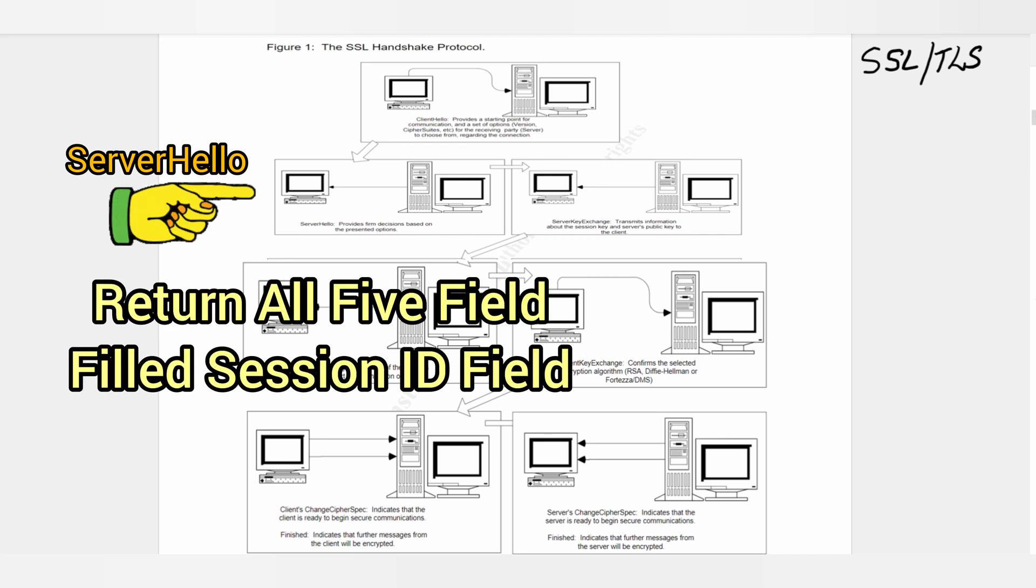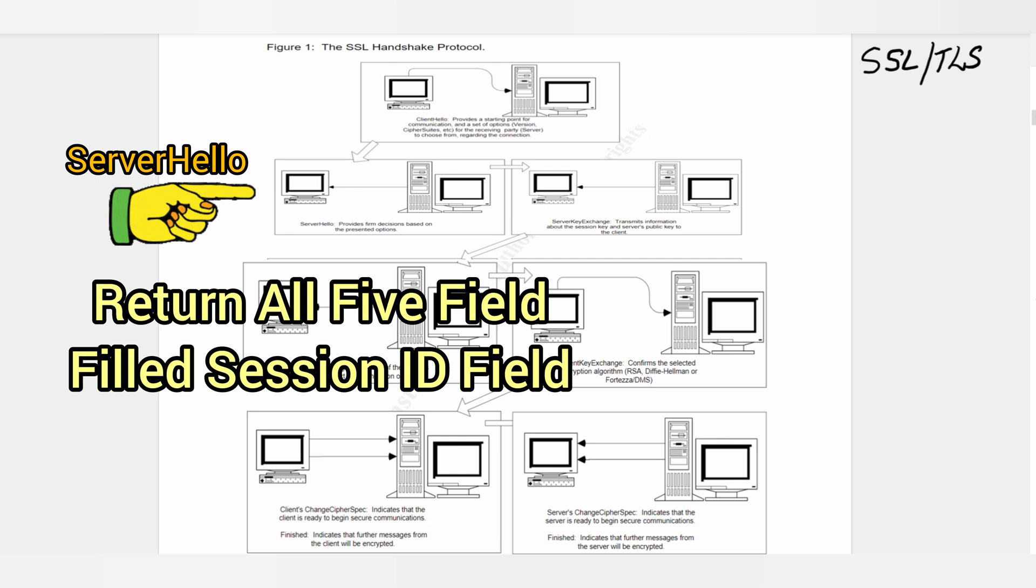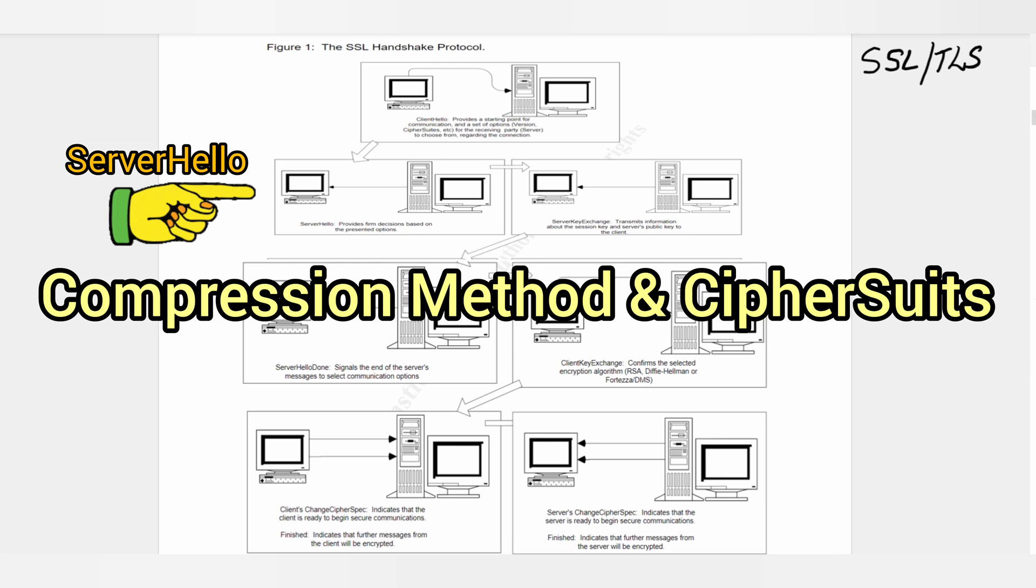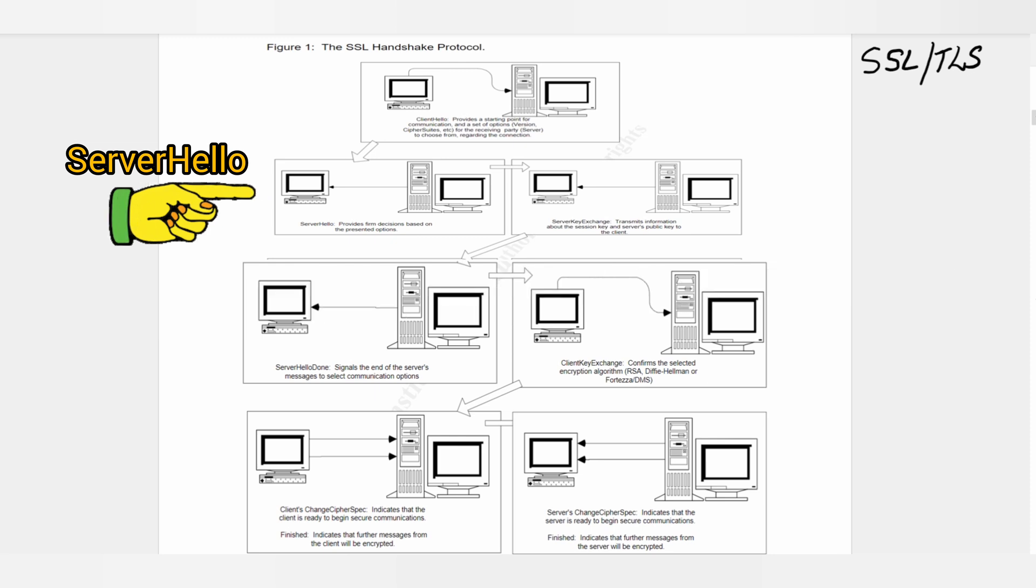The server makes firm decisions on the version of SSL to be used, the compression method, and cipher suite. The date and timestamp replaces four bytes of the random number field to avoid repeated random values.